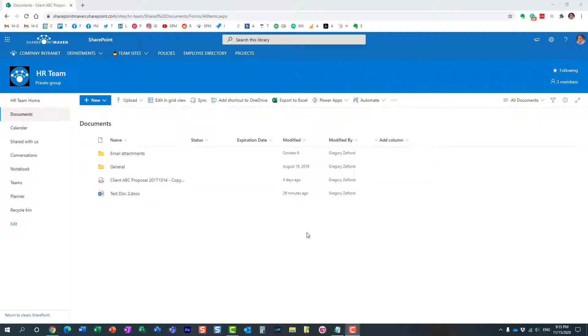Hello this is Greg from SharePoint Maven and in today's video I would like to show you how you can hide fields in a SharePoint list or SharePoint document library based on conditional formula.